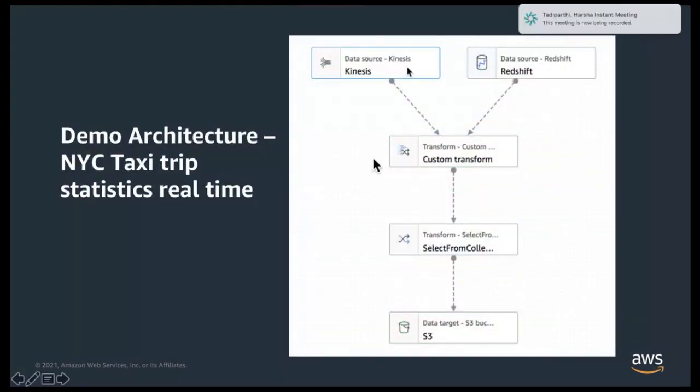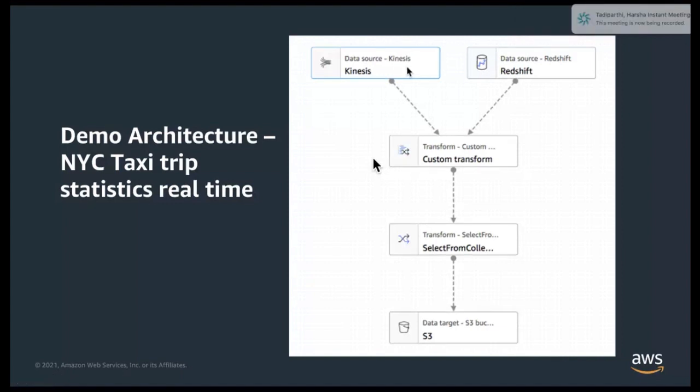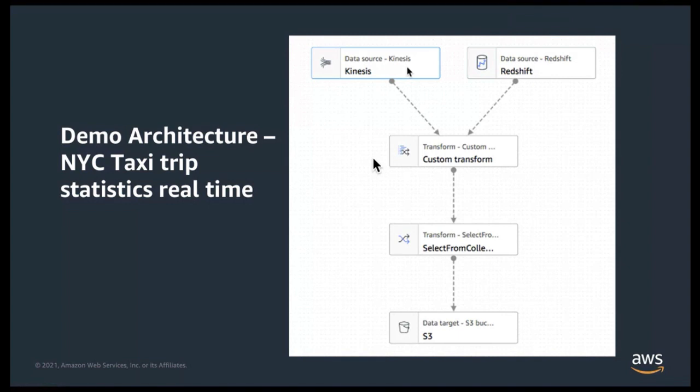Let's consider a demo scenario where the developer needs to generate New York City taxi trip statistics, such as number of passengers, toll amount, etc., by vendor ID every 100 seconds.